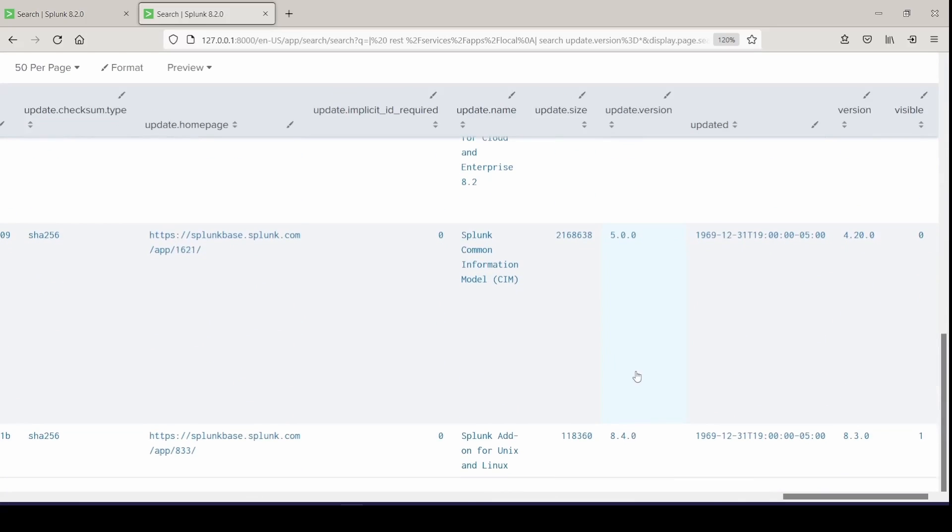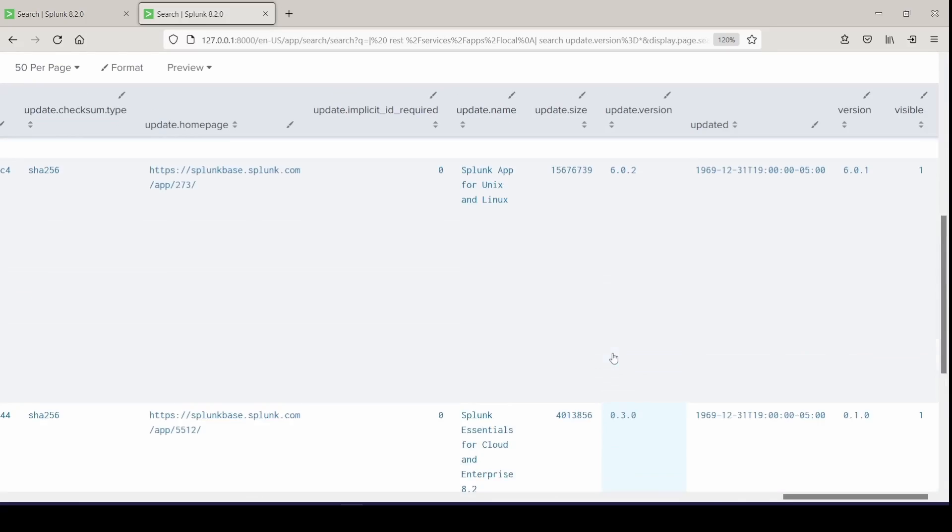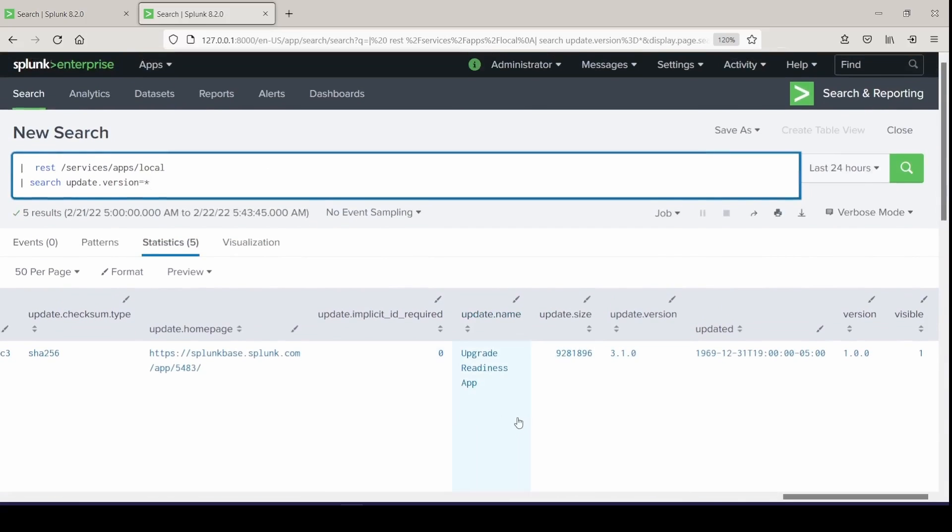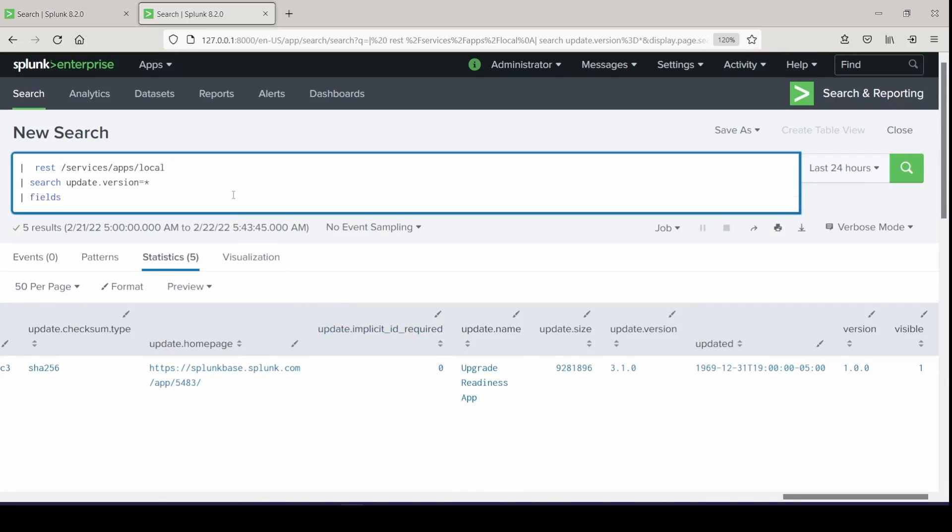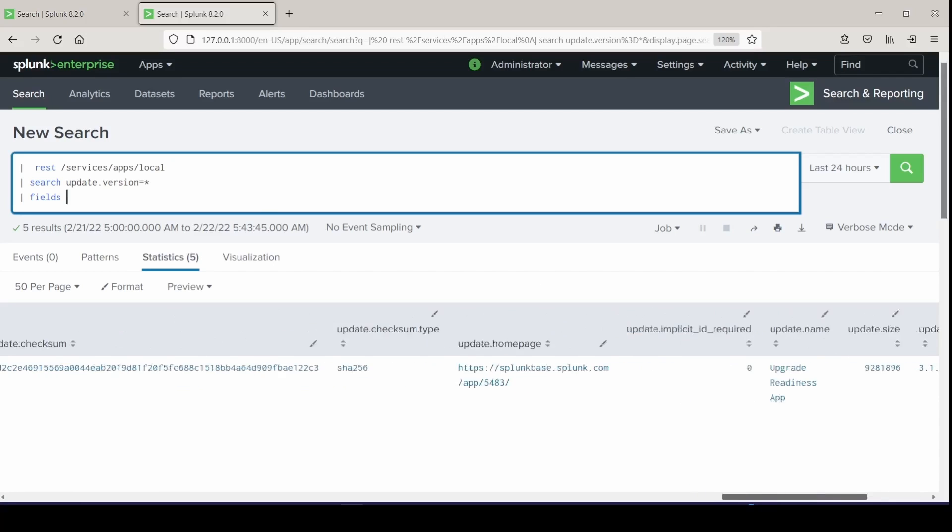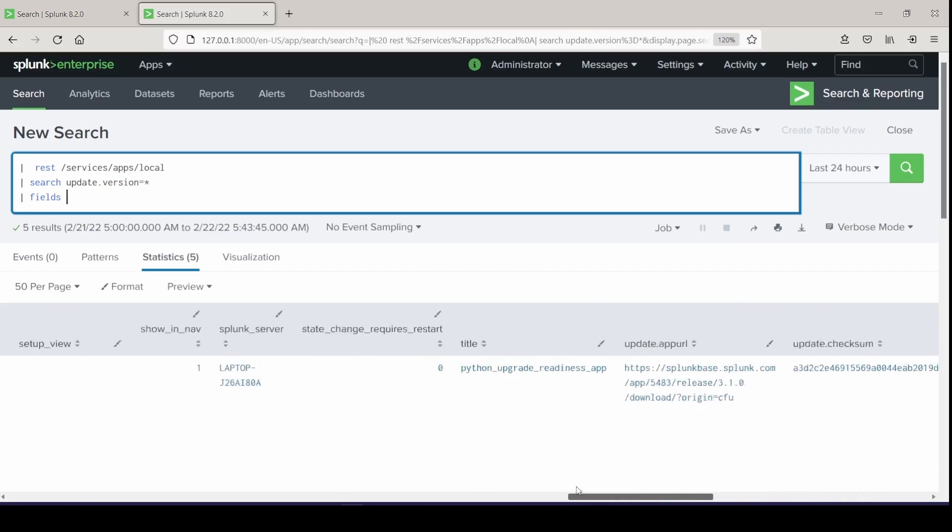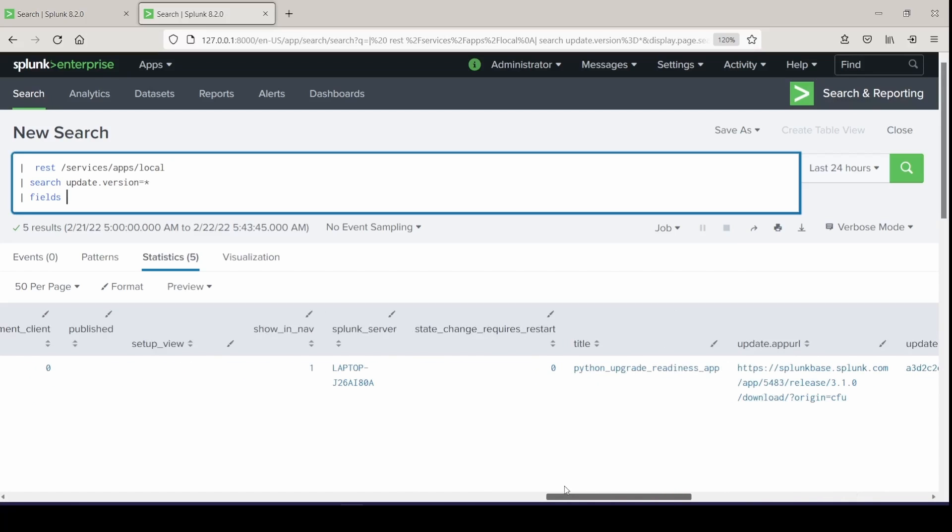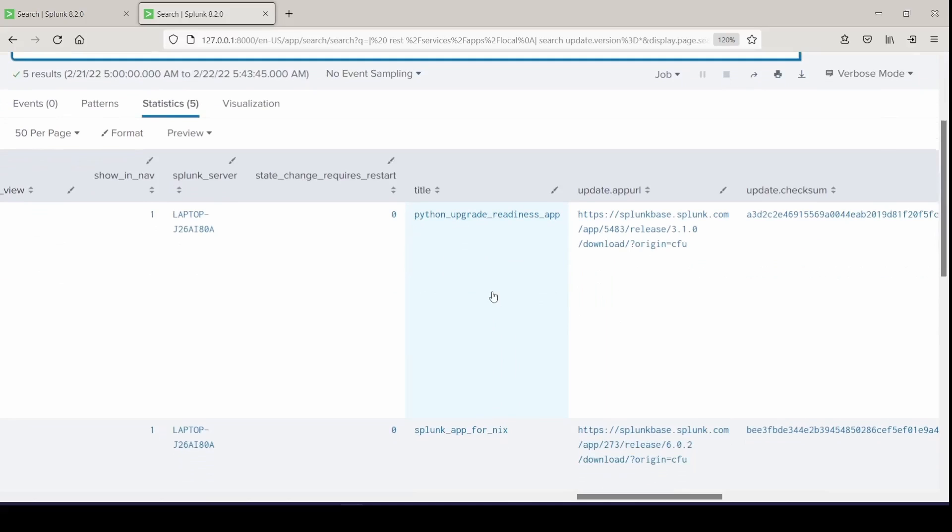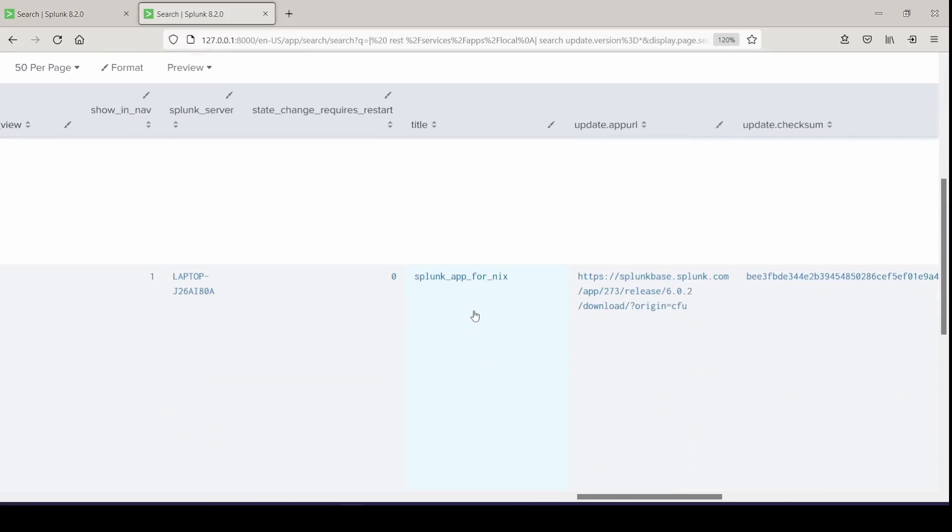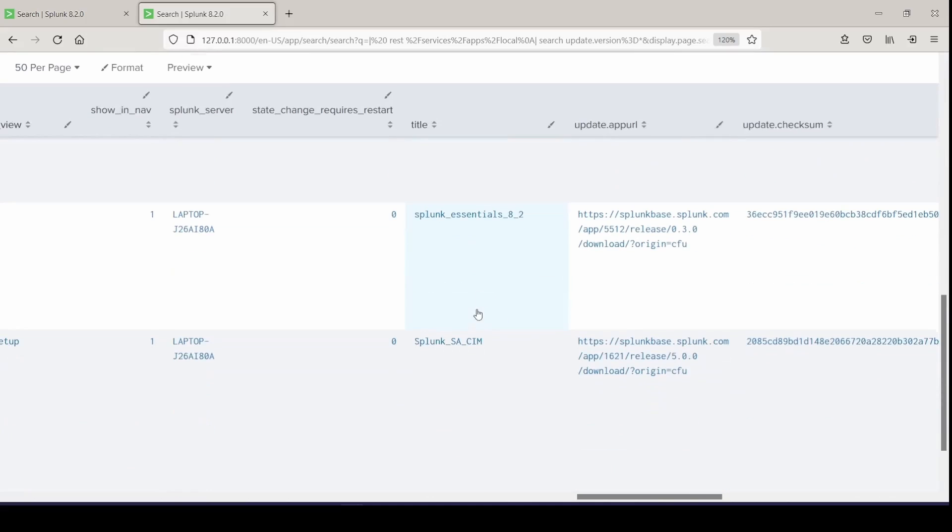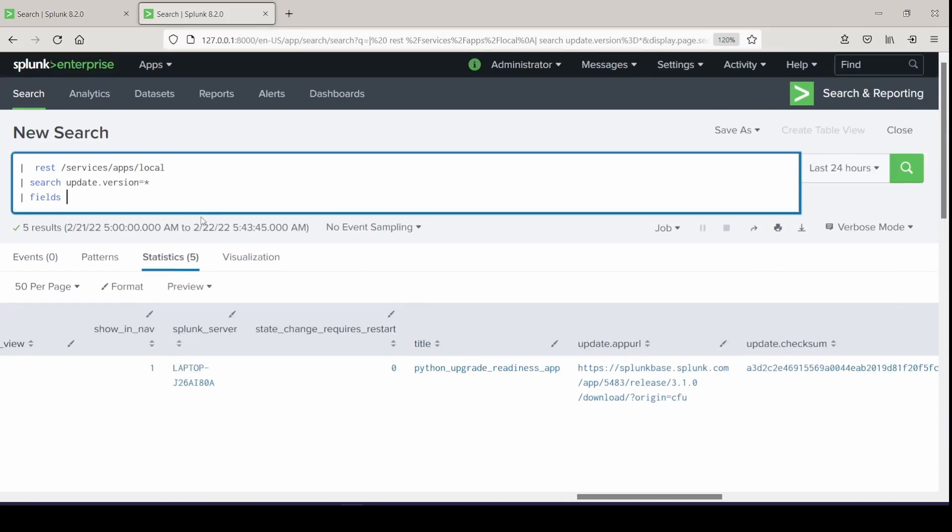So the last thing I'll do is just clean it up a bit with those three fields of interest and I'll table it and I'll do fields for title, version, and update version. Just make sure I don't want to grab anything else, and we'll run this.